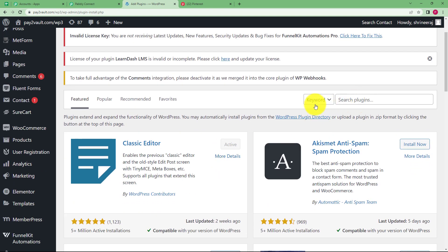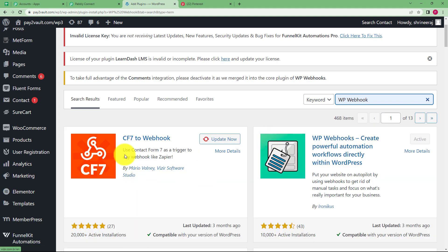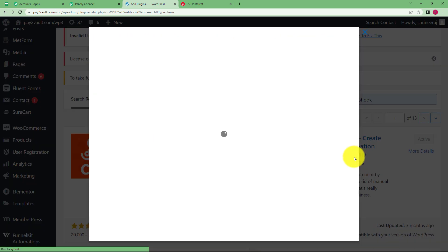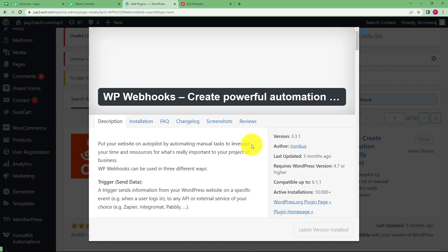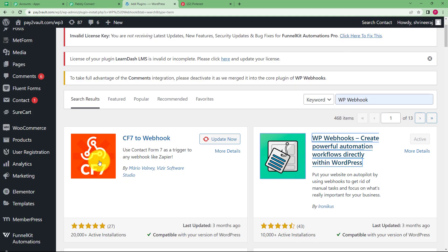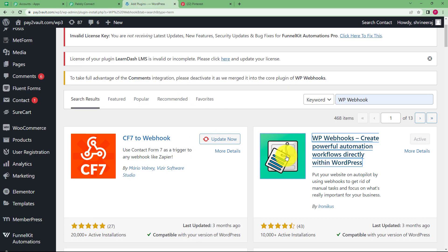After you reach here, you see a keyword search plugins over here. Type WP webhook over there and let it go for a search. It will come up with this WP webhook that's given to your right. Create powerful automation workflows directly within WordPress. You see it's already installed in my account. And you have to install it before you can connect or follow these instructions over here.